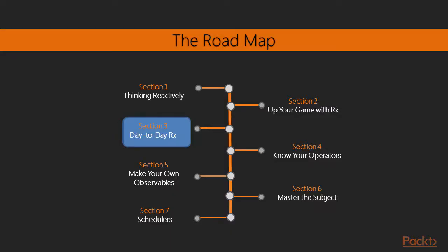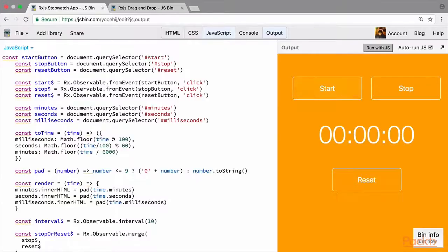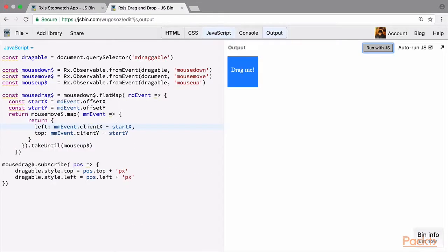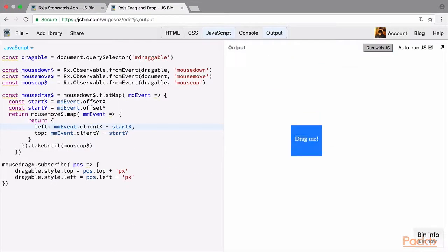Moving on, in the next section, we'll be seeing day to day implementations of RxJS. We'll first be building a stopwatch with RxJS, and then we'll implement drag and drop with RxJS.